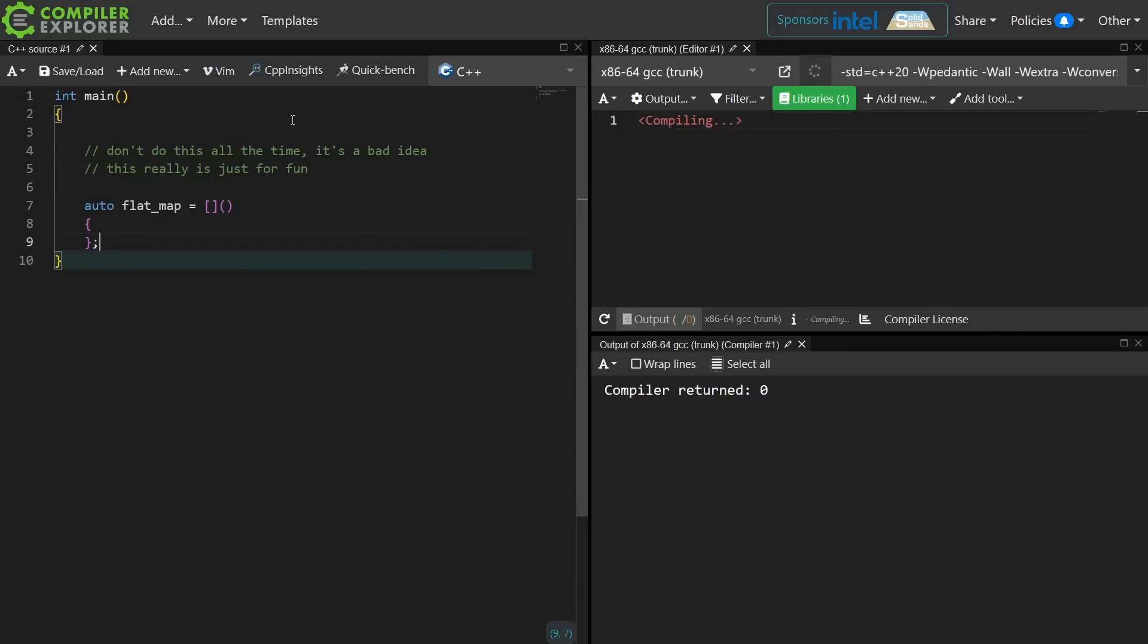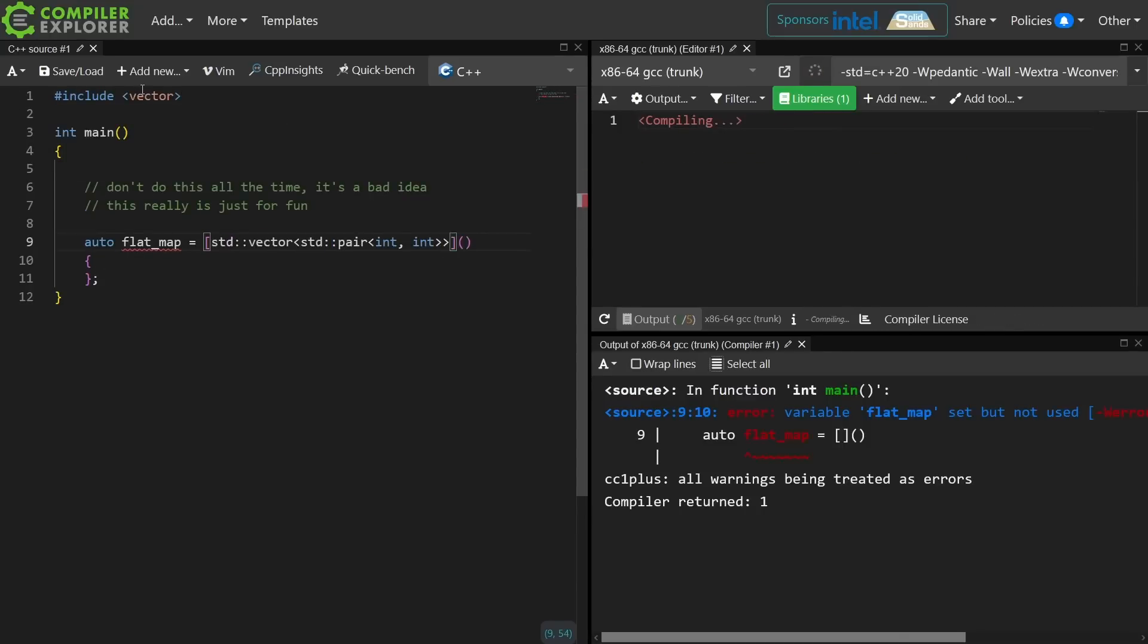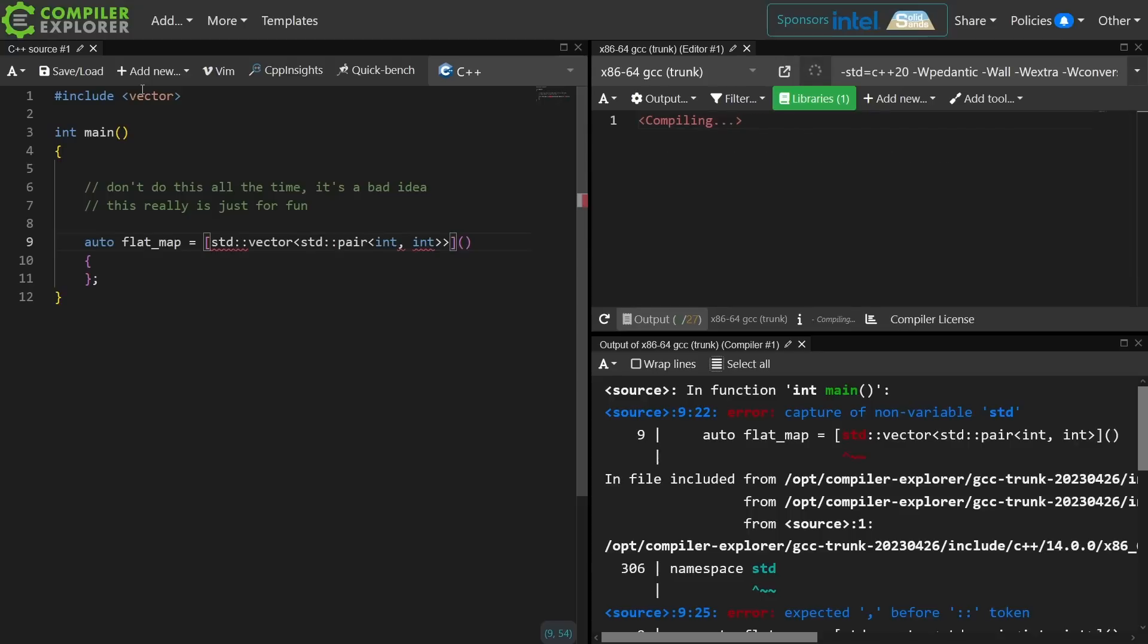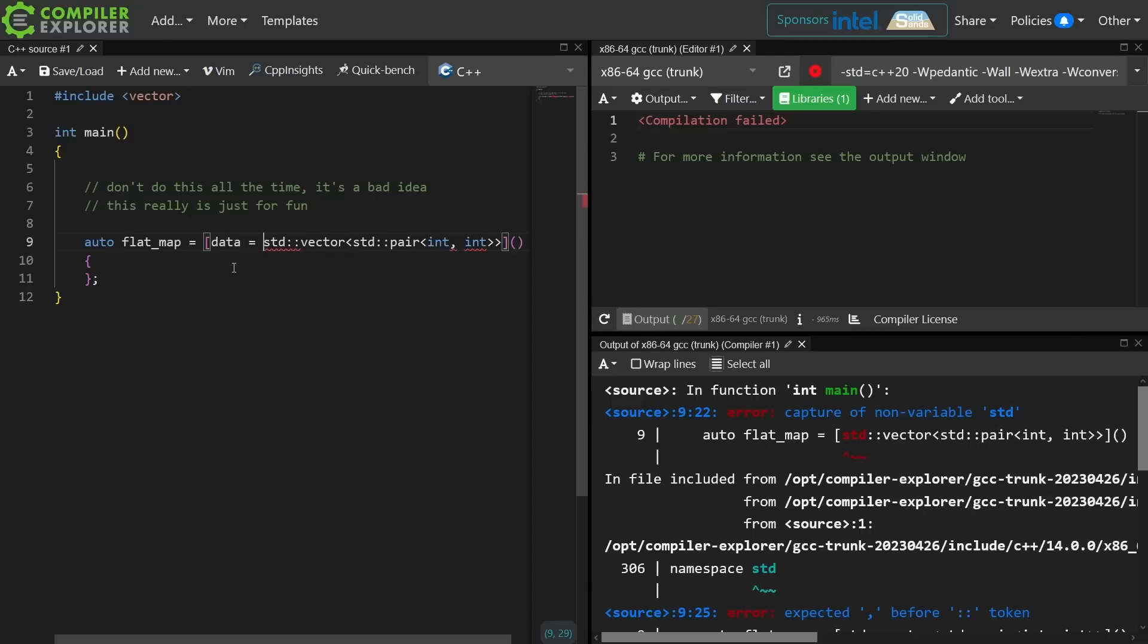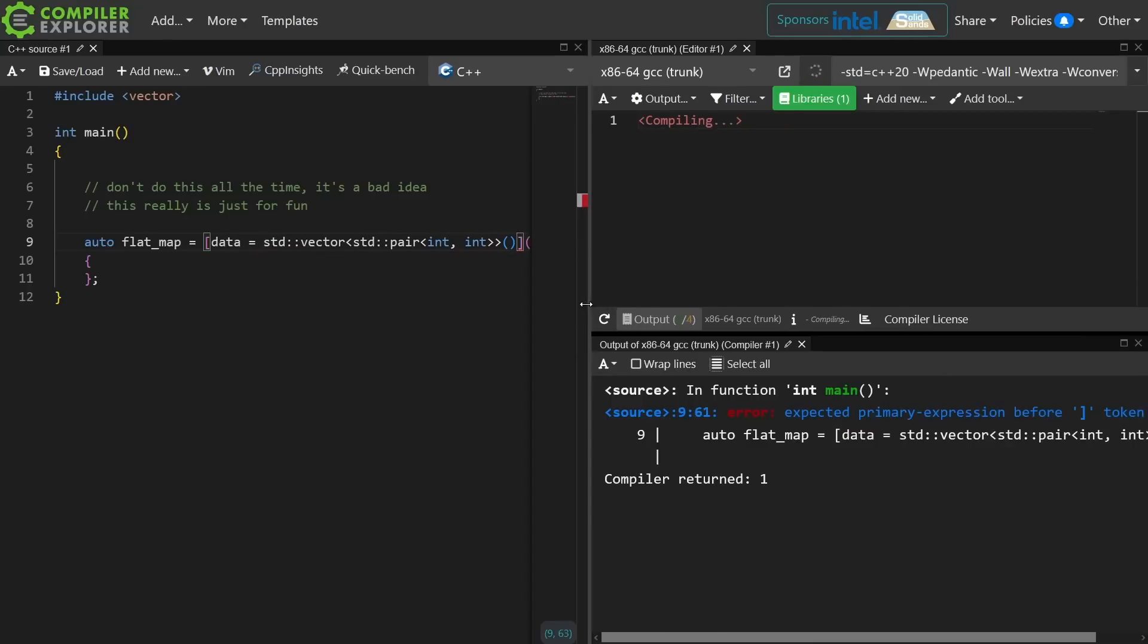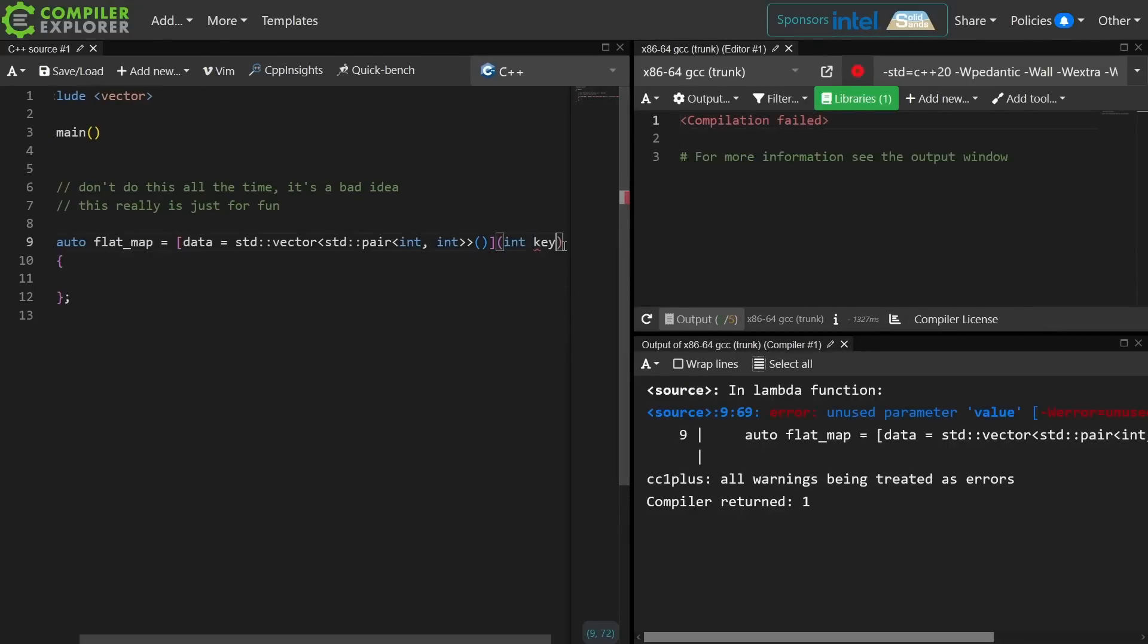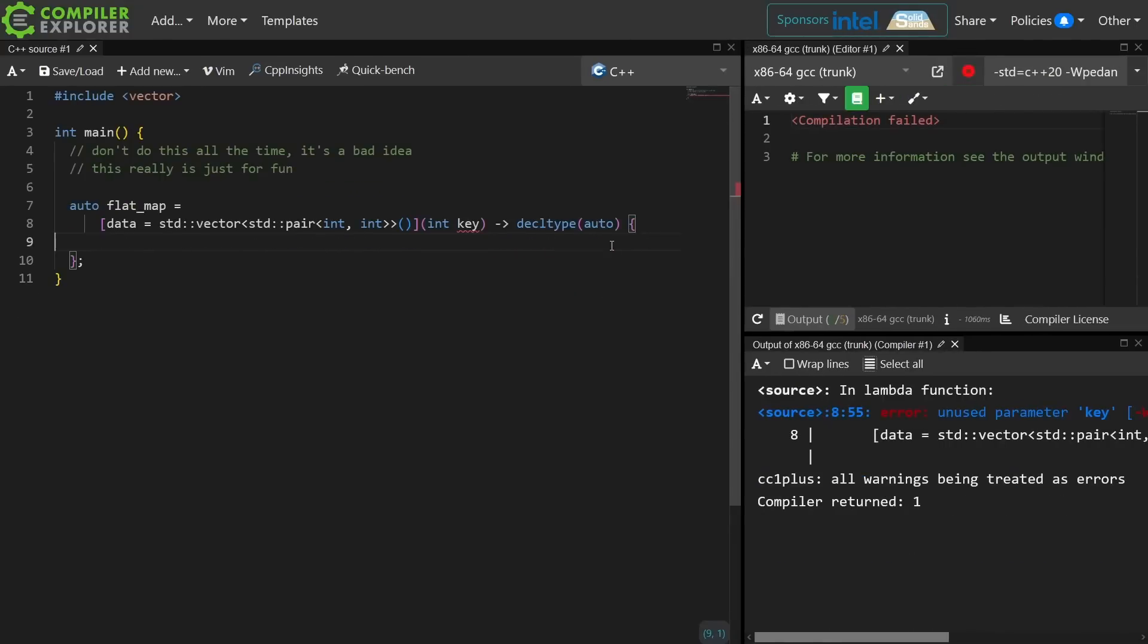I'm going to create a flat map that is Lambda. I'm just going to make it a flat map of ints to ints. Now what I've just done is a generalized capture here of a newly constructed vector of pairs of ints to ints. I've used decltype auto here, and I hope that the point of that will become clear in a moment.